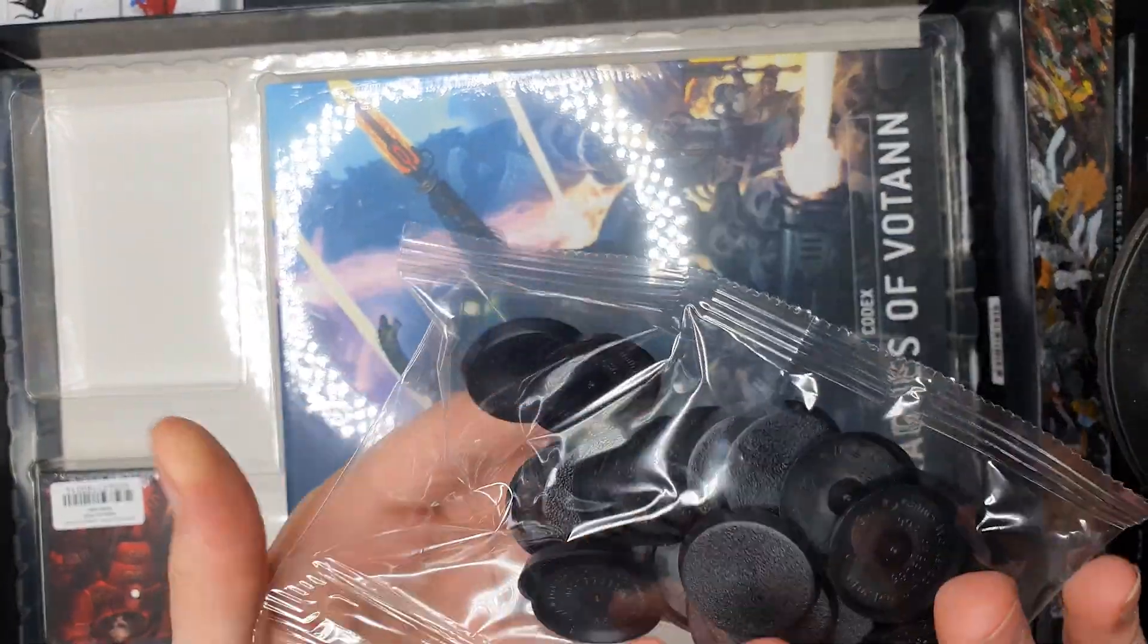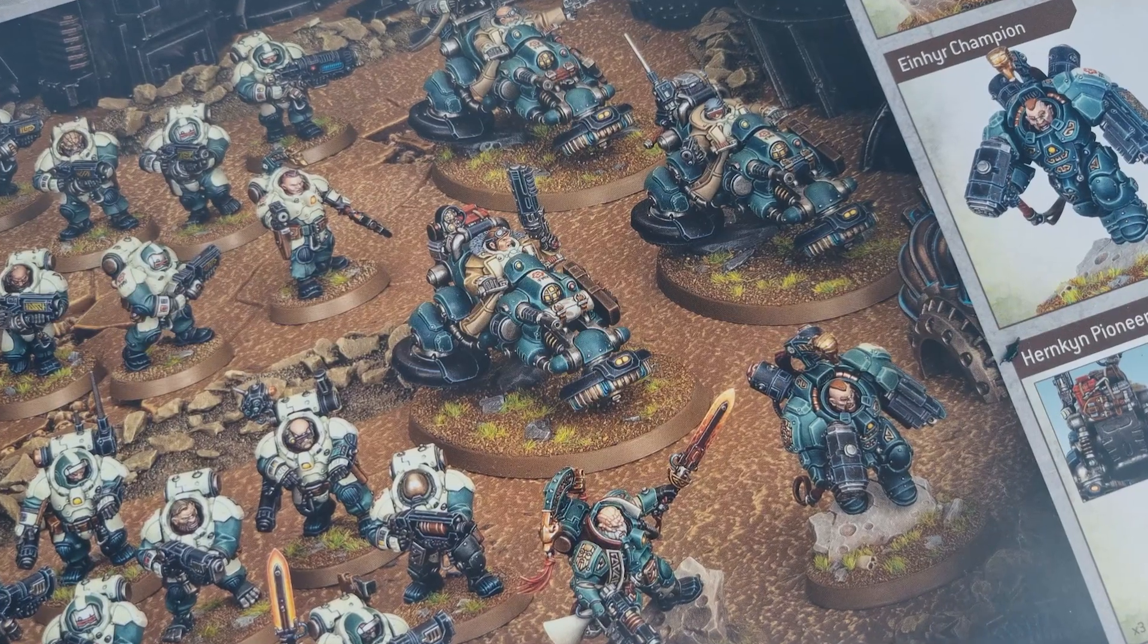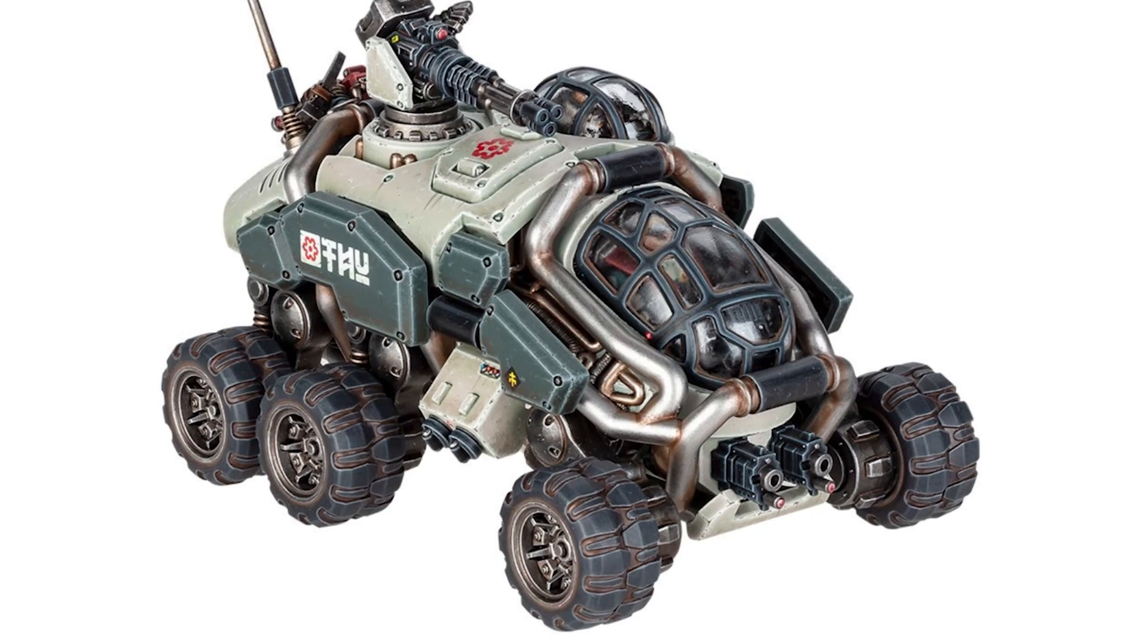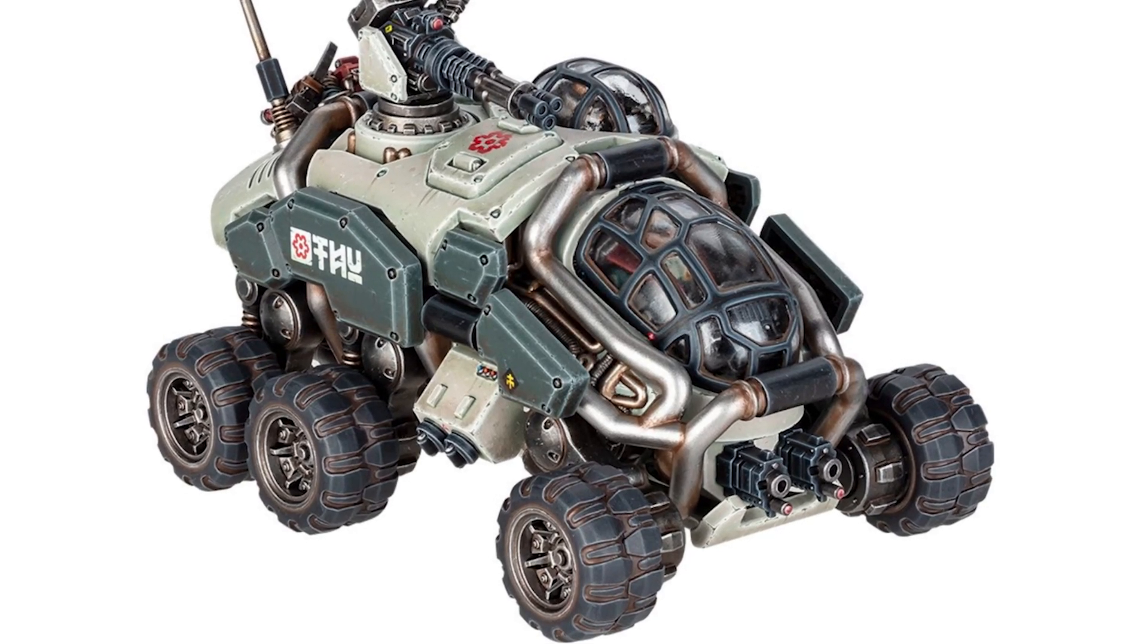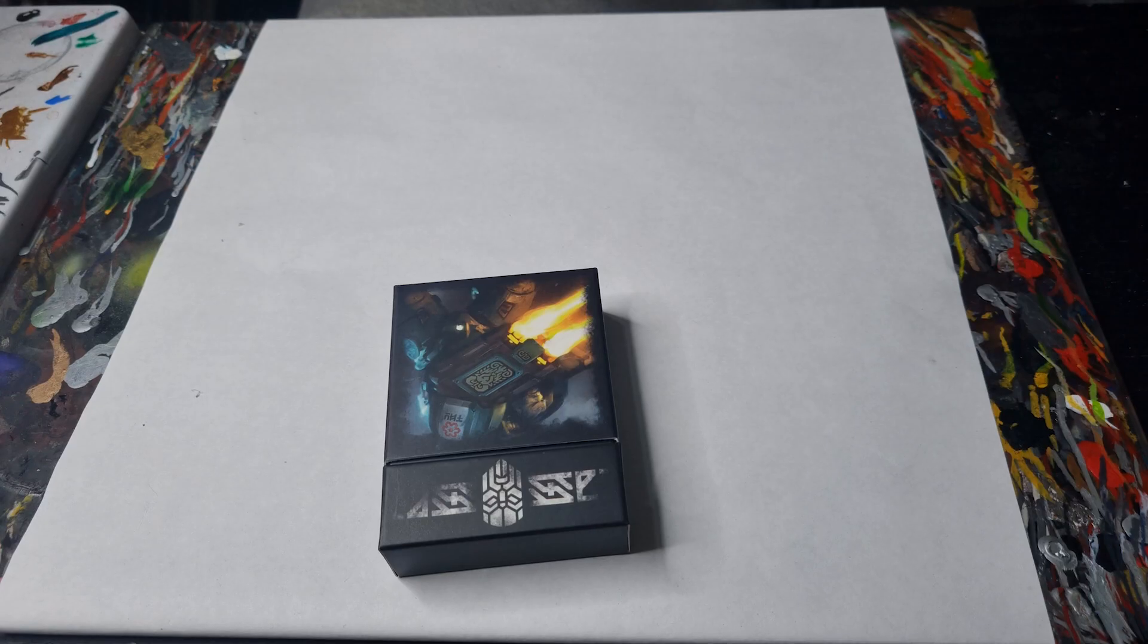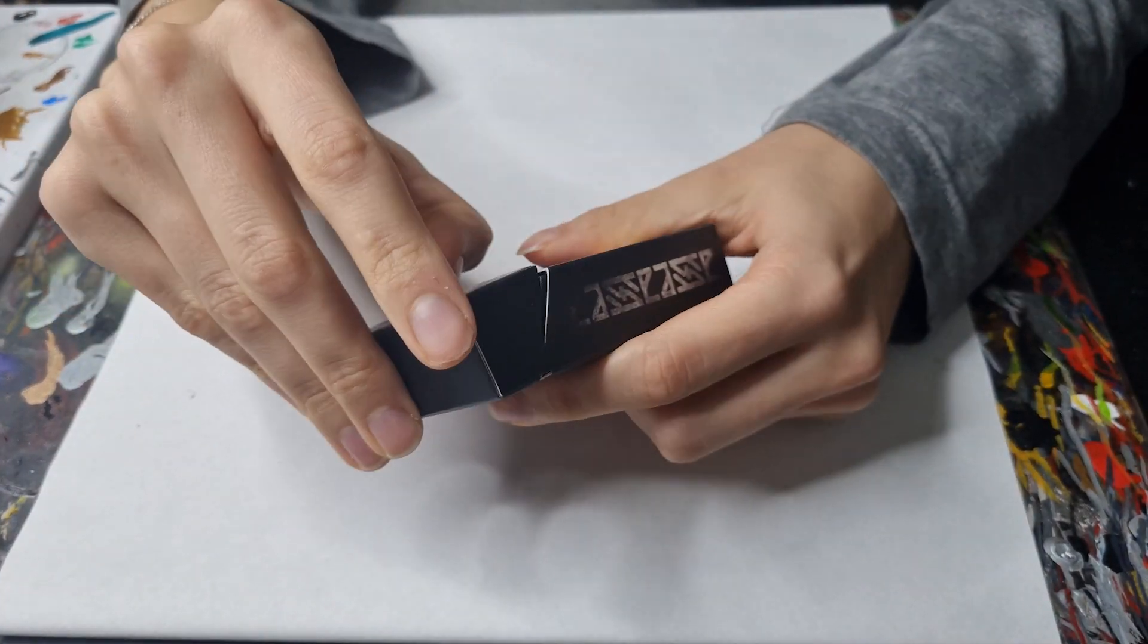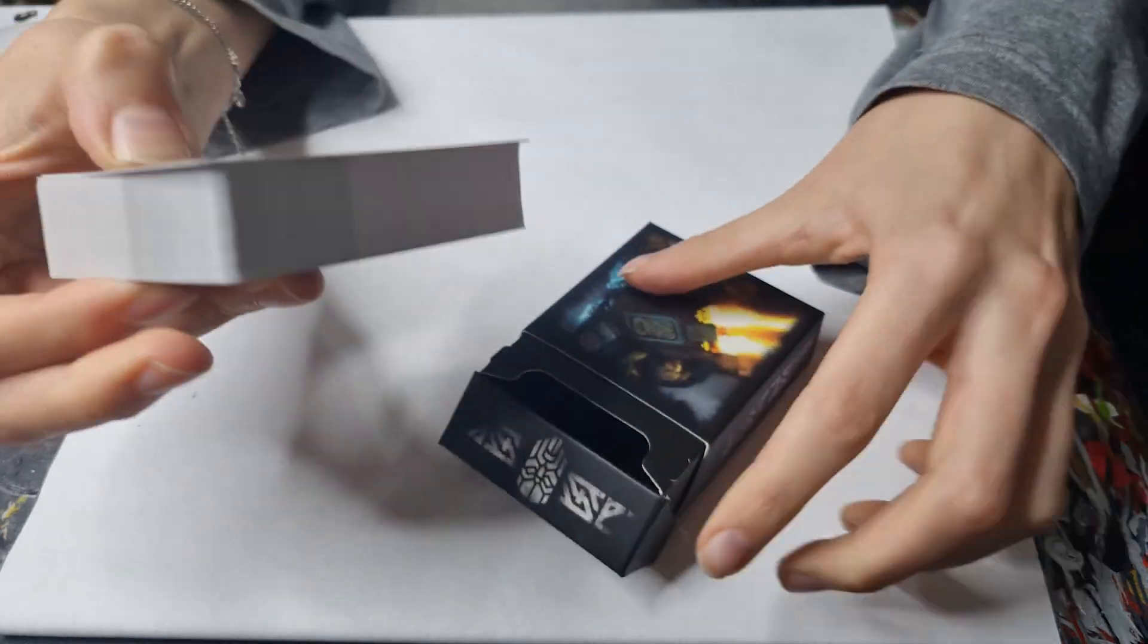So what would you say your favorite of the new models is? I love the new bikes which I know are part of this kit and the Sagitaur. They have a sort of chunky bubble vibe which is kind of like an old school sci-fi but with a bit of a modern twist and I just think it's a really right blend of nostalgic with modern design.